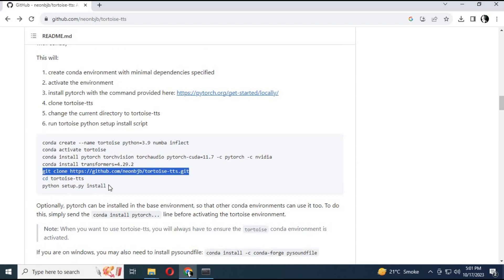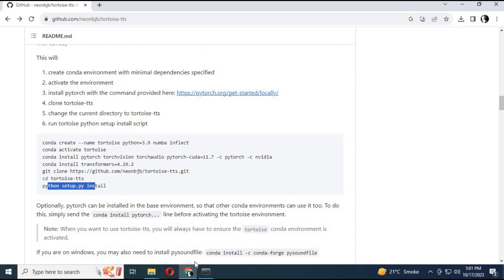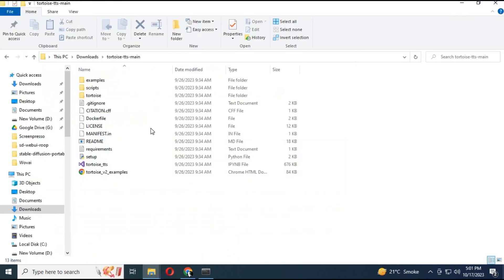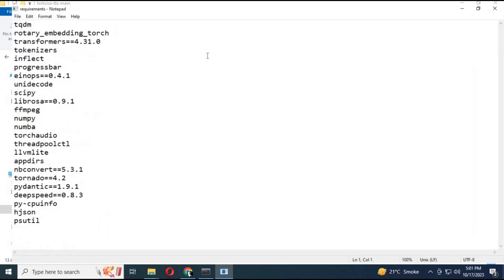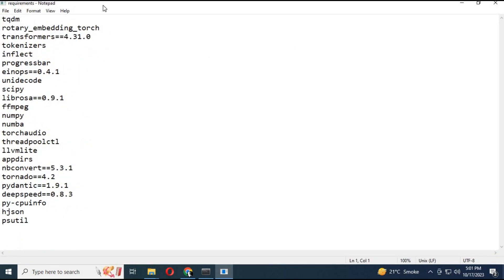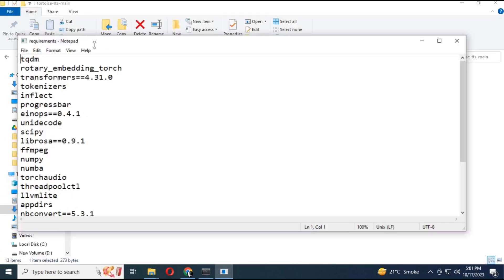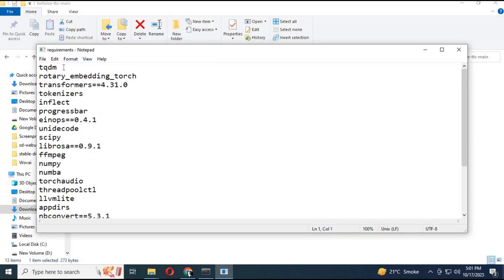The next step is to install modules before running the setup command. Go to the extracted folder and open the requirements text file. You need to install all these modules one by one. I tried running the requirements code but it gave errors, so install them one by one.